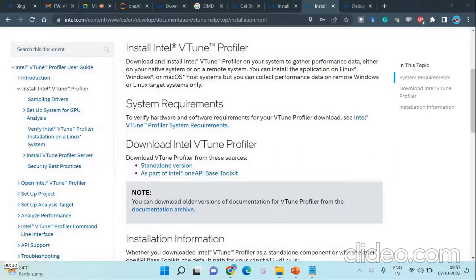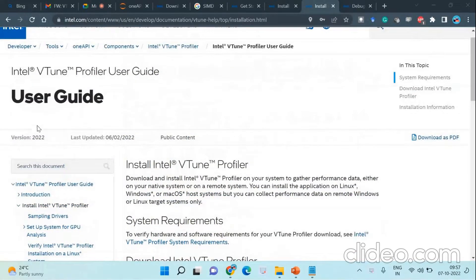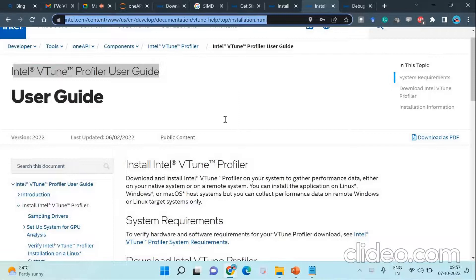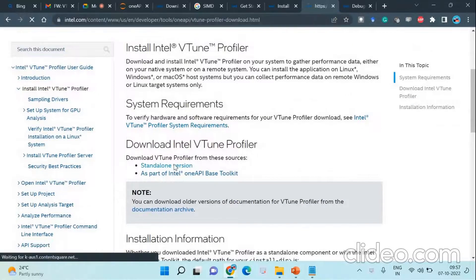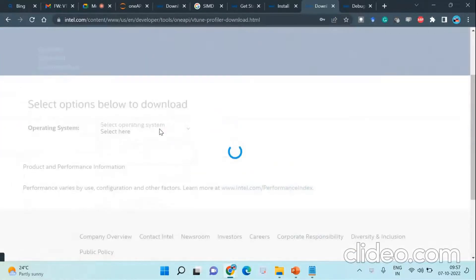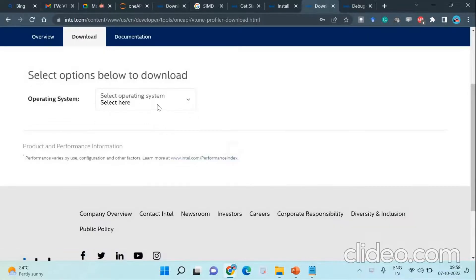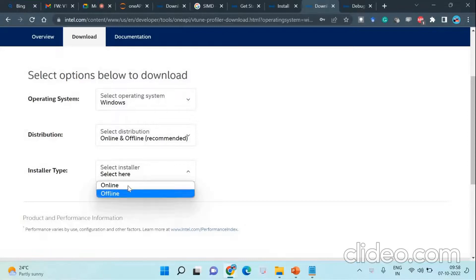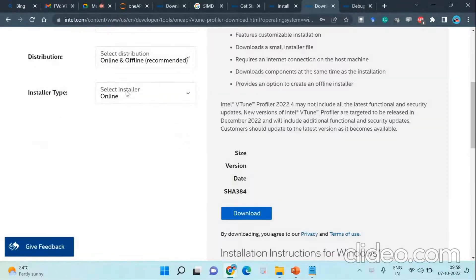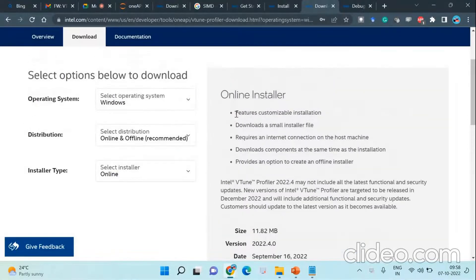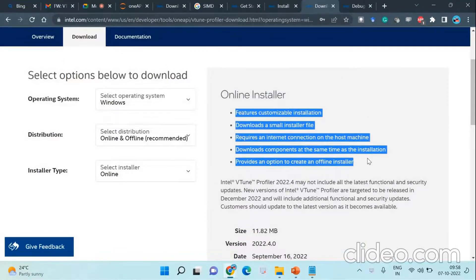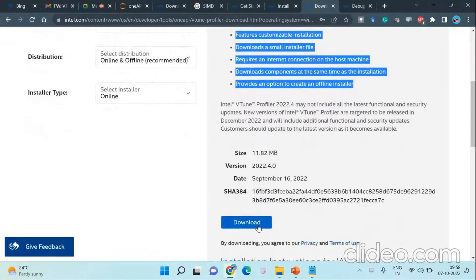We are going to install Intel VTune Profiler and it is a very easy and smooth process. We can install it as a standalone version. The link is highlighted there. You can download the installables from there and you need to select the operating system you want to use. I am using Windows so I need to select the installer type as well. You can go ahead with online or offline. You can read through the materials they have given, and I am going to click download. It is a customizable installation as well, which I will show you.